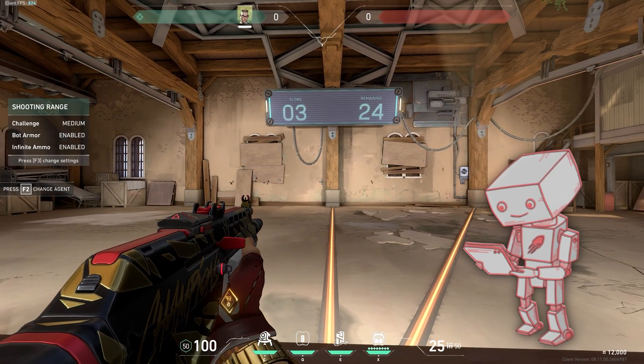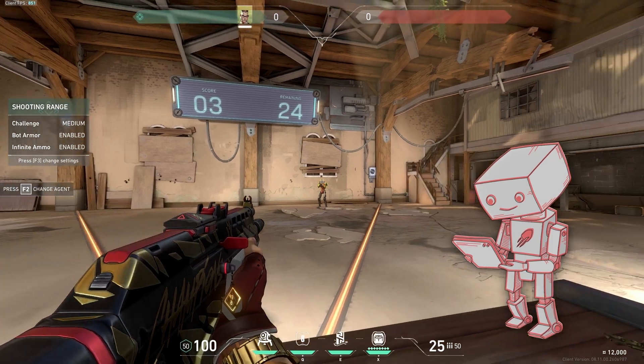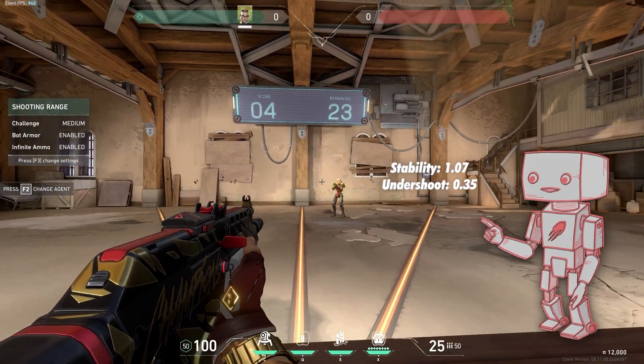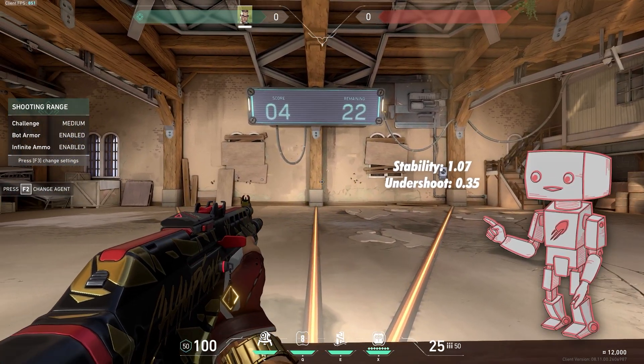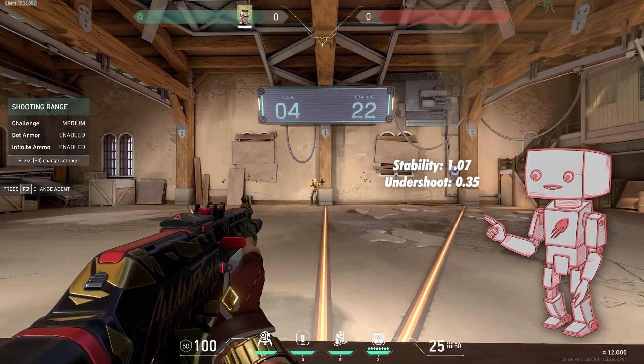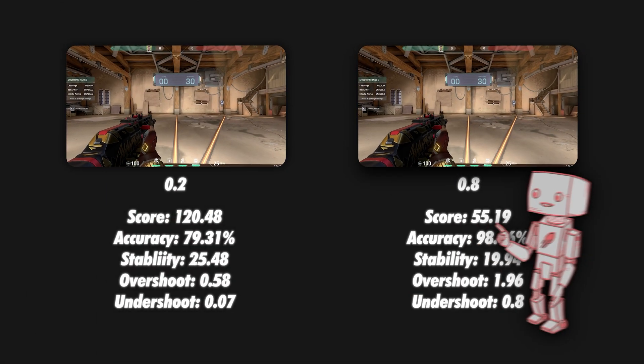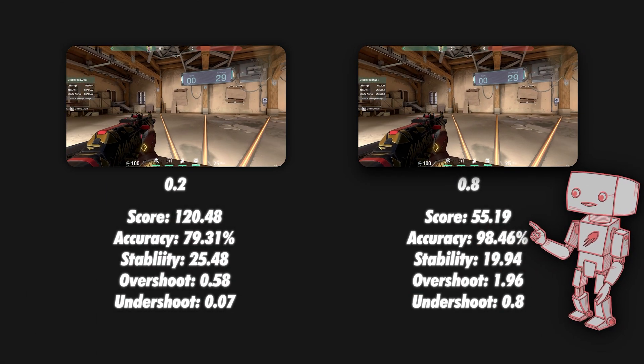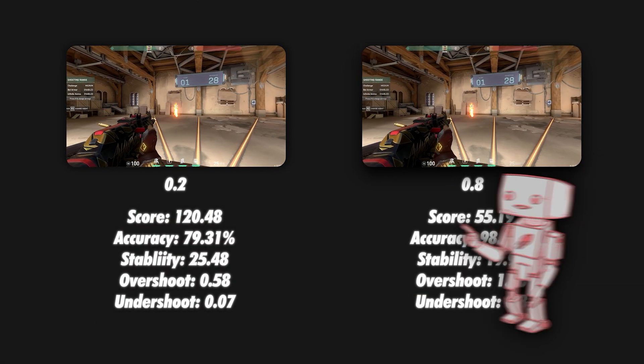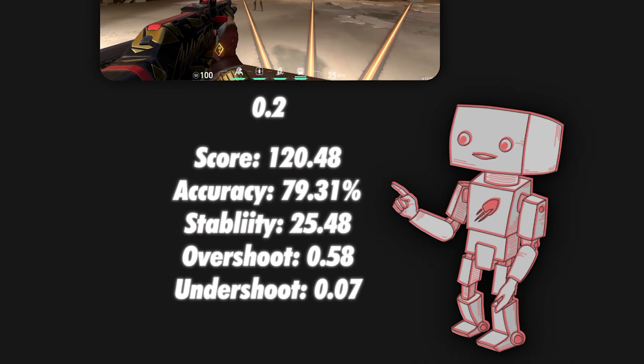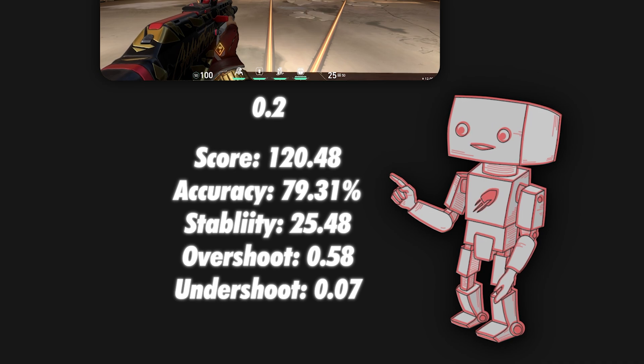However, if we let the algorithm have a look at this run, we can get the exact values for all the aiming data like the stability and the undershooting in this case. This makes it possible to perfectly compare different sensitivity levels, and that is because the algorithm gives me real accurate data and values that I can assess.